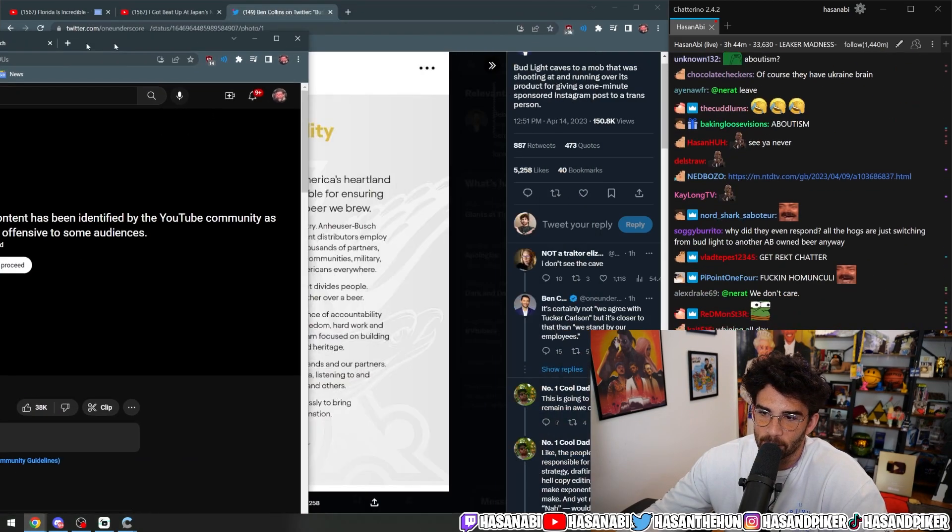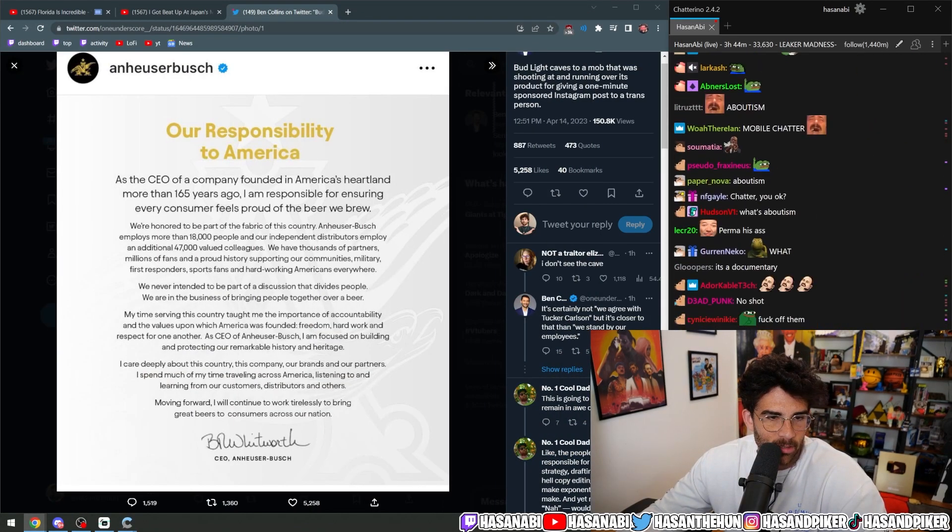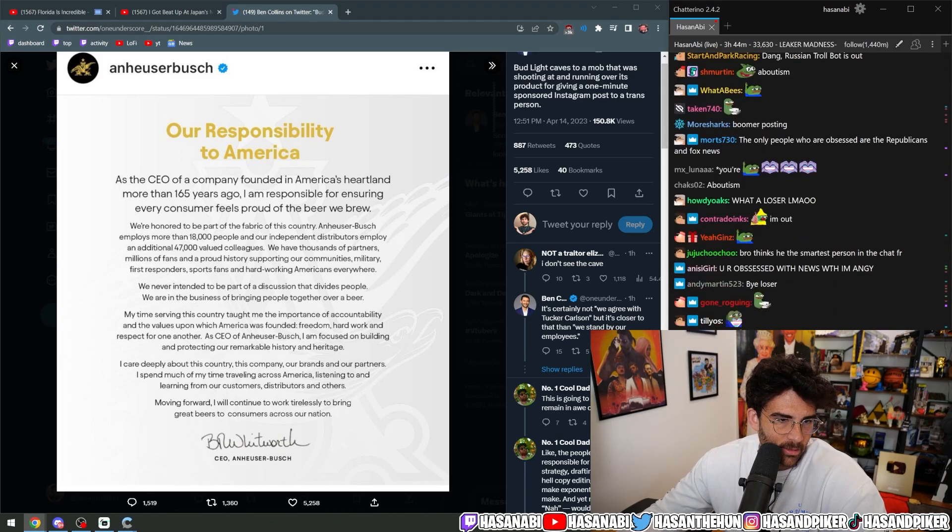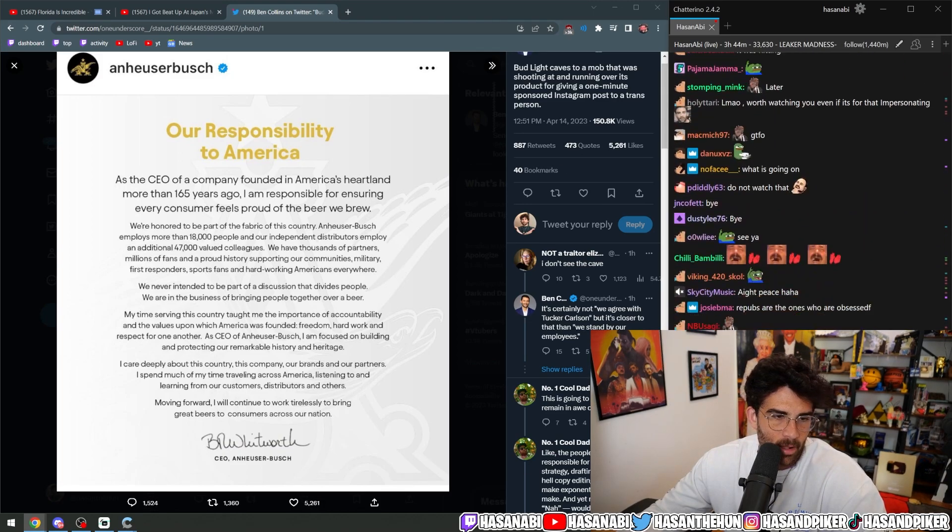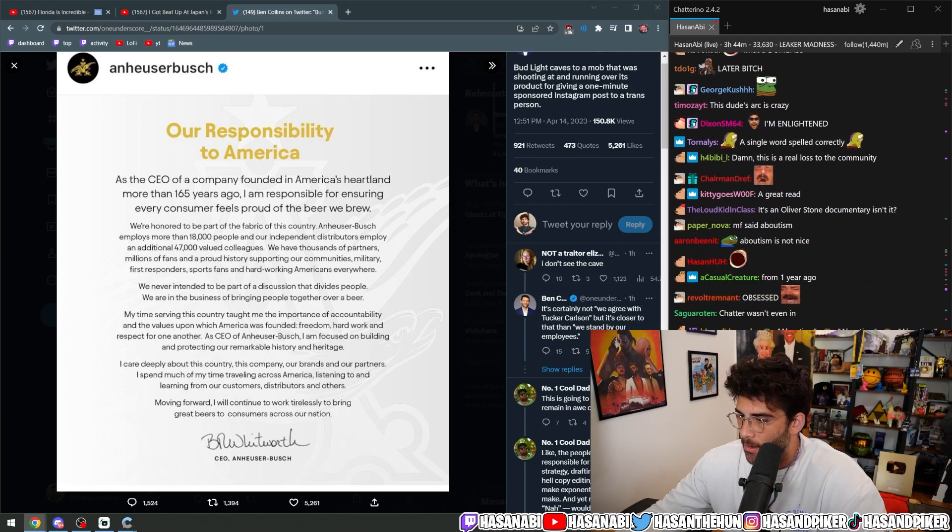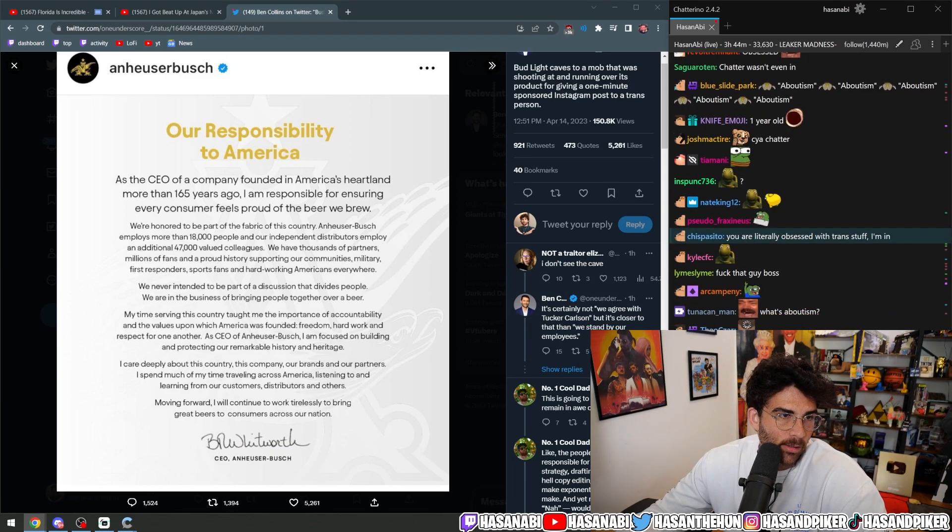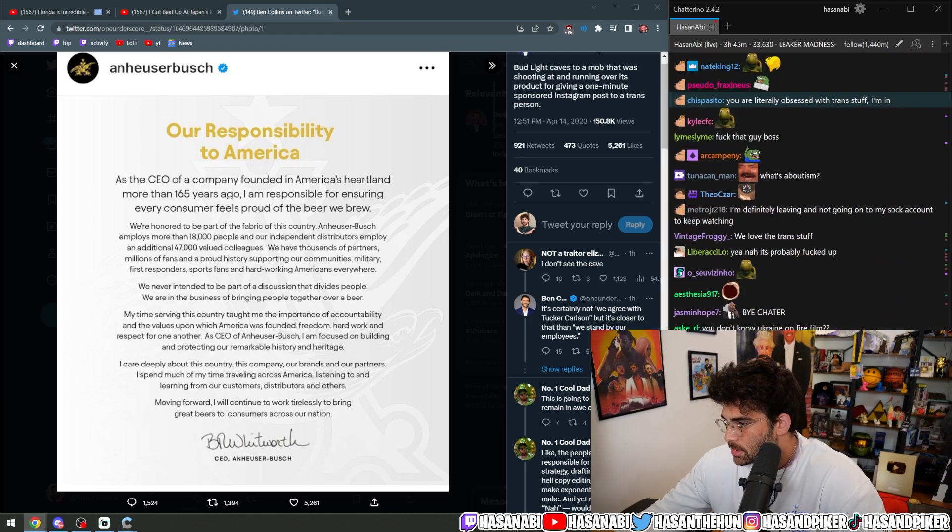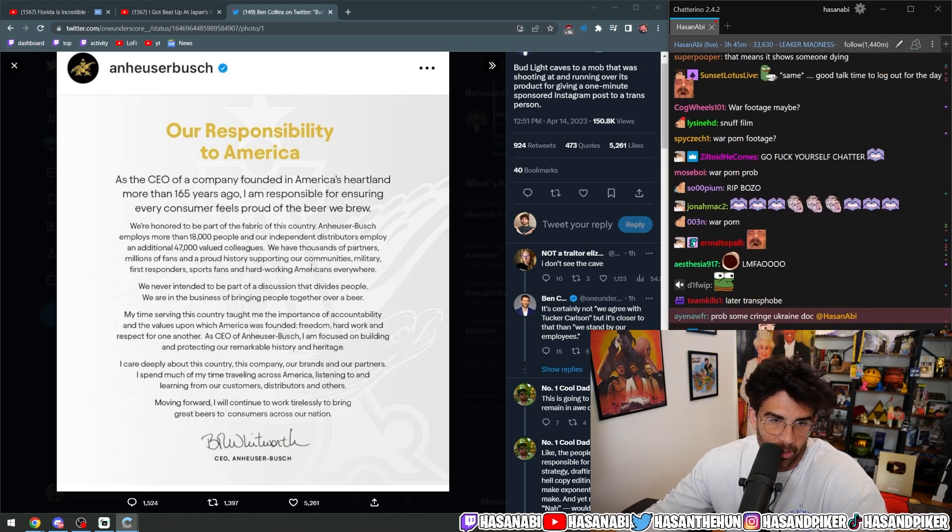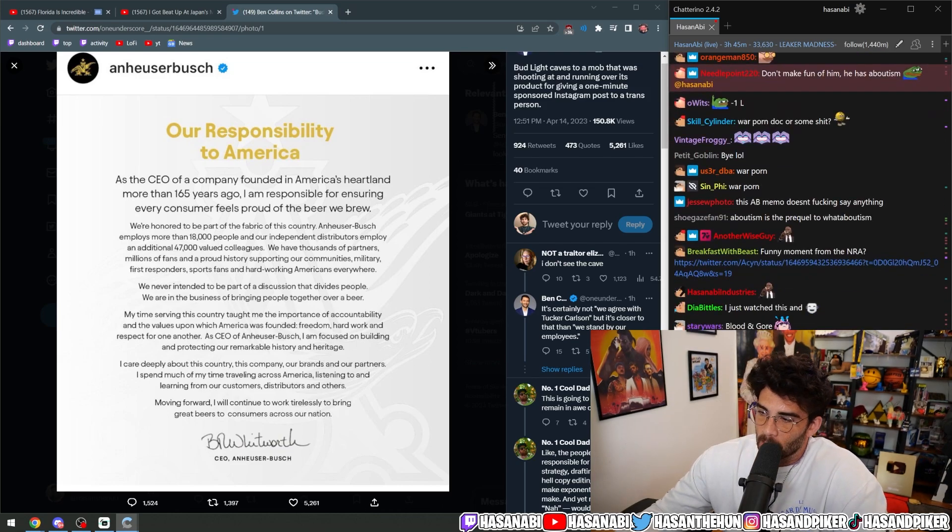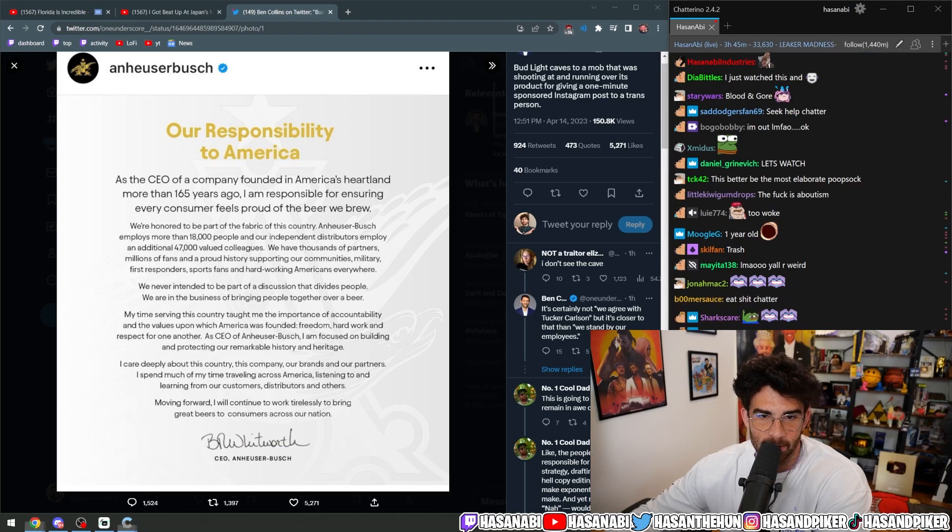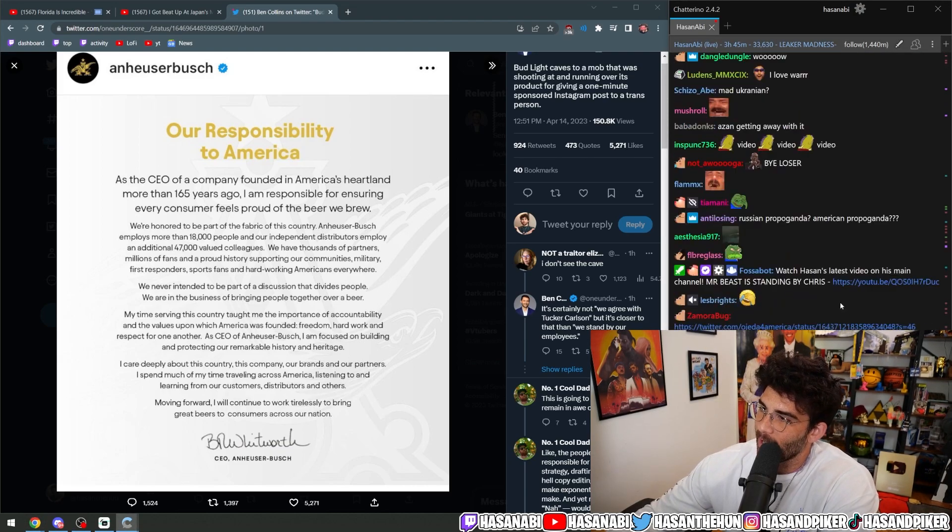This shit is like literally identified by the YouTube community as inappropriate. What the hell is this? Oh, it's the Oliver Stone Ukraine doc. Oh, my God. Yeah, he is aboutism.